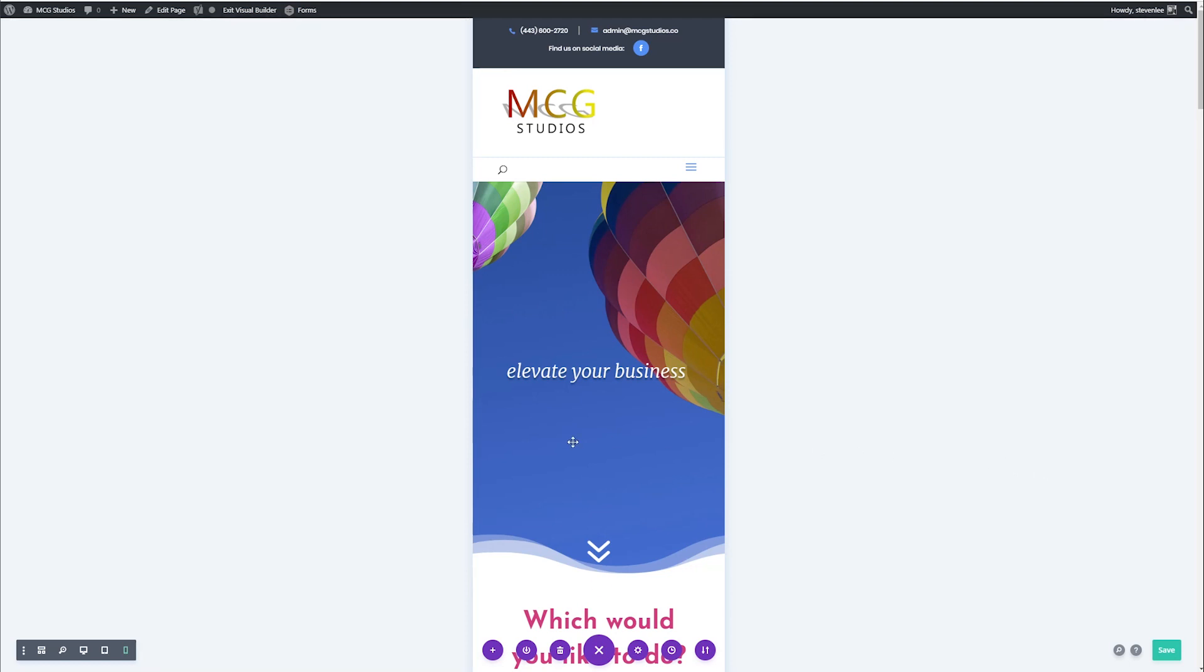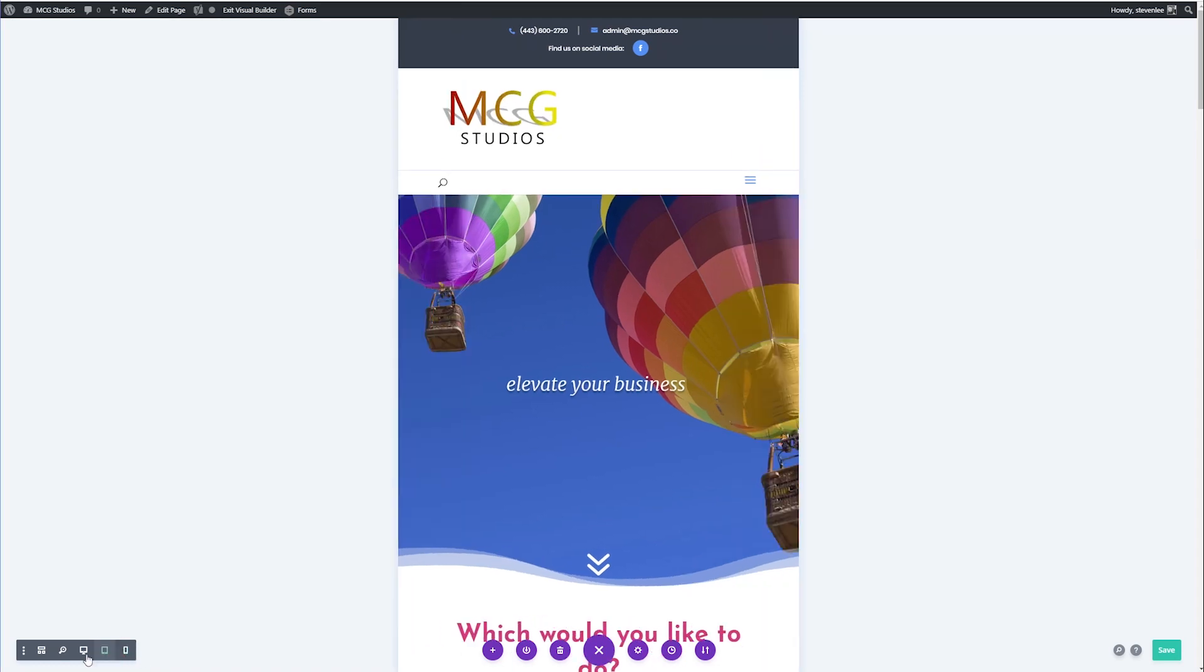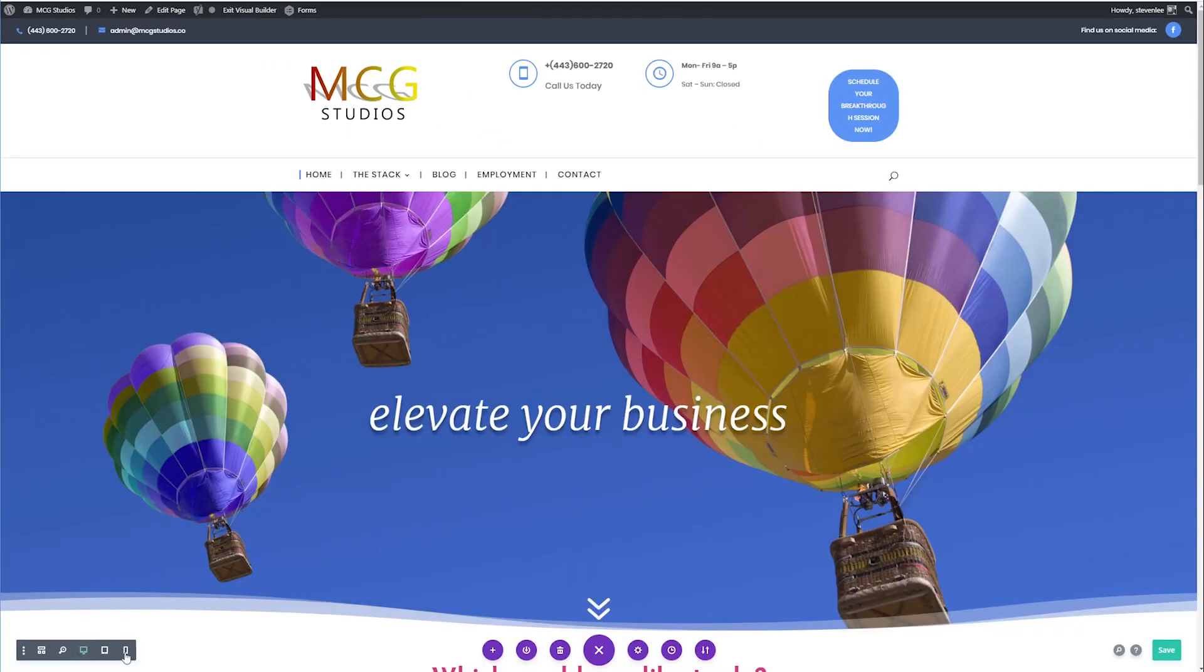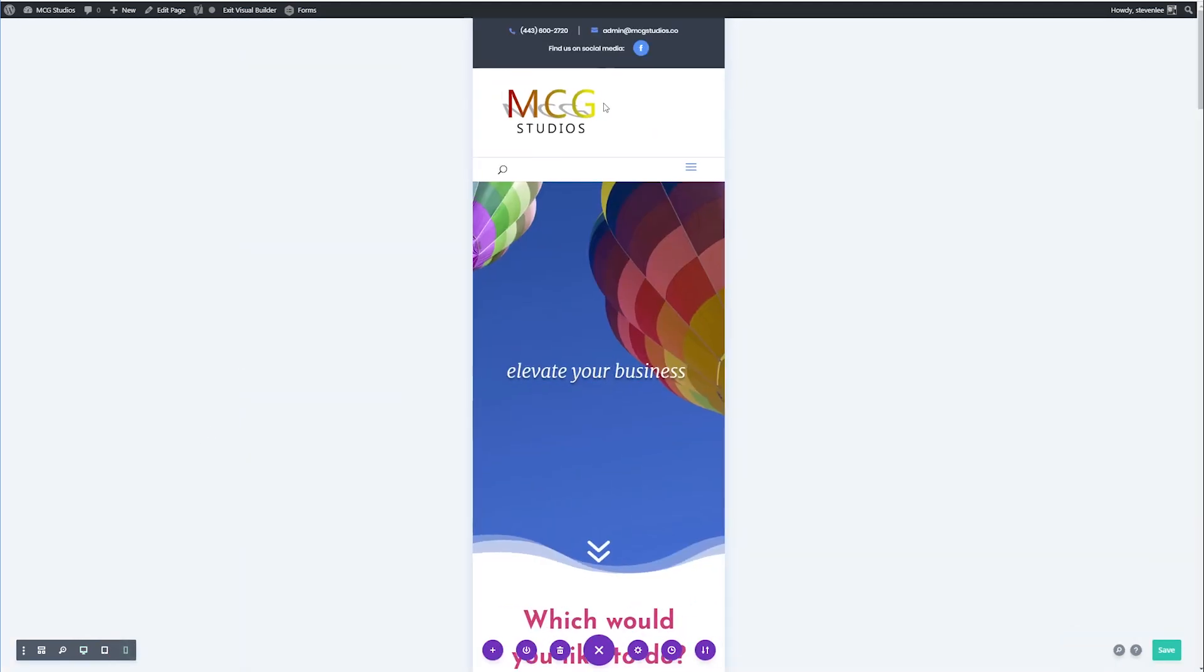So I'm already ahead of you guys here. I'm in the visual builder, and I've got the mobile menu enabled. You can see whether I'm clicking between tablet or desktop, my header logo is staying exactly the same.